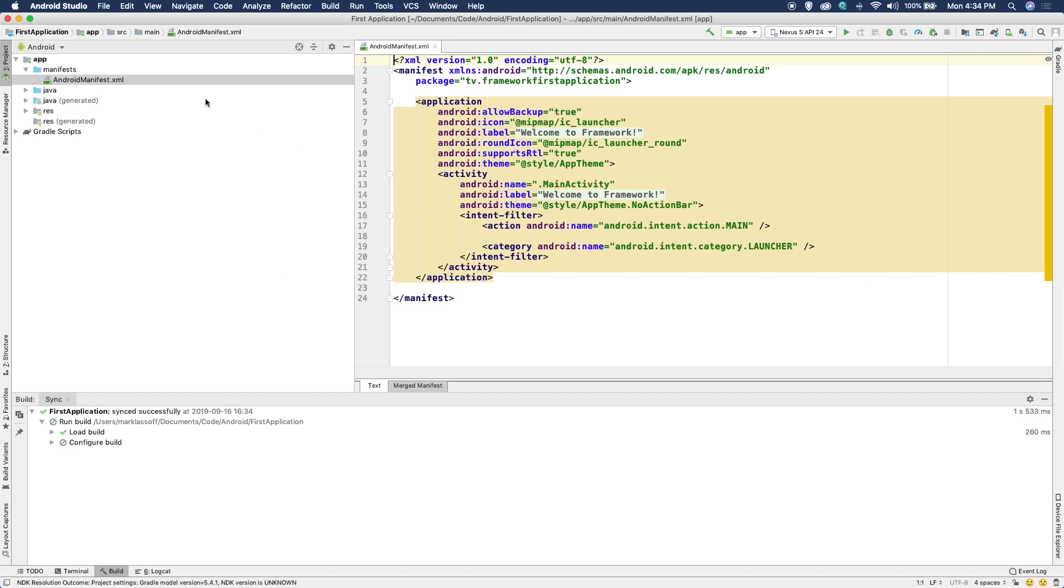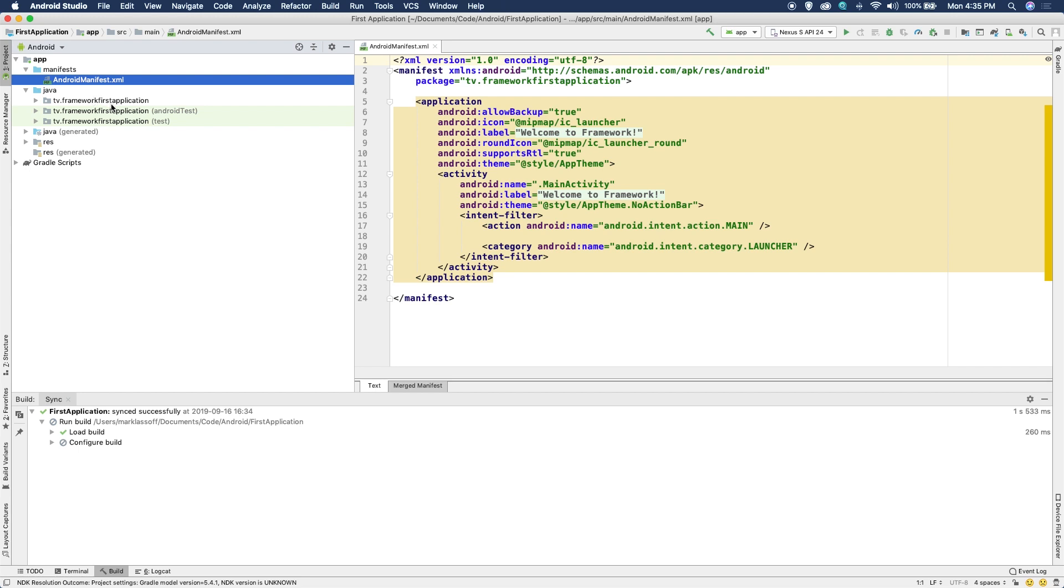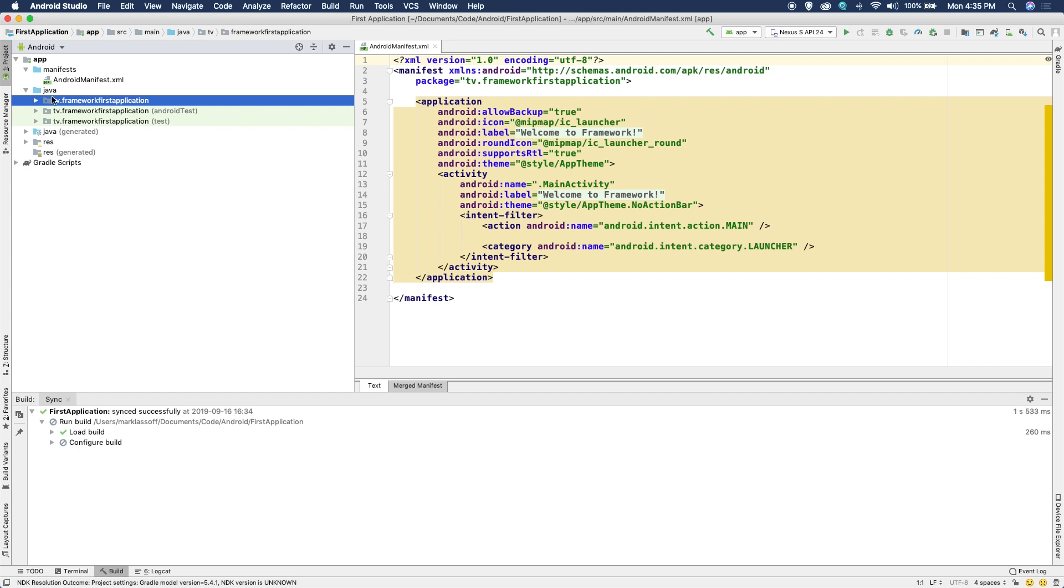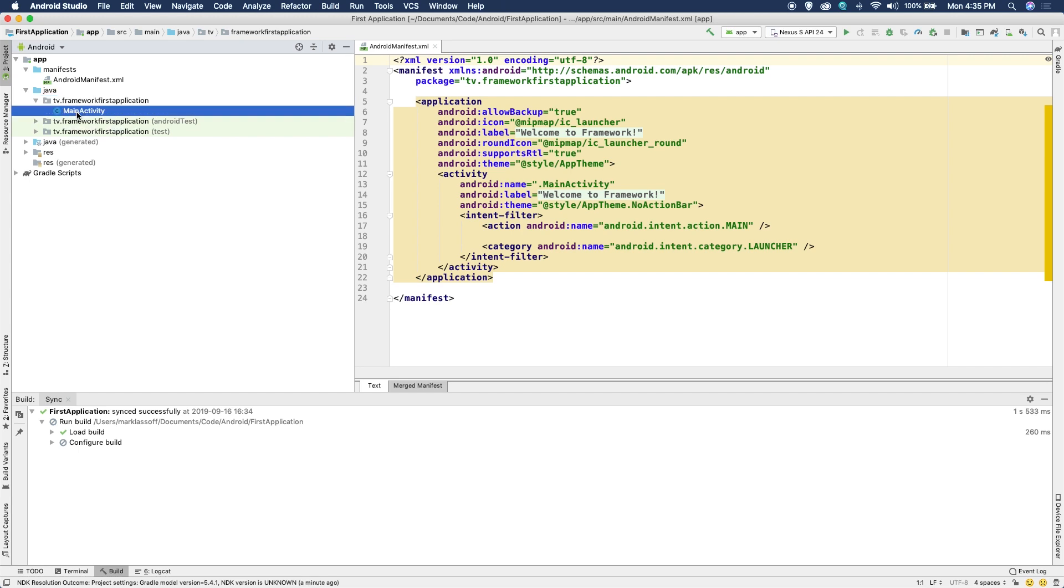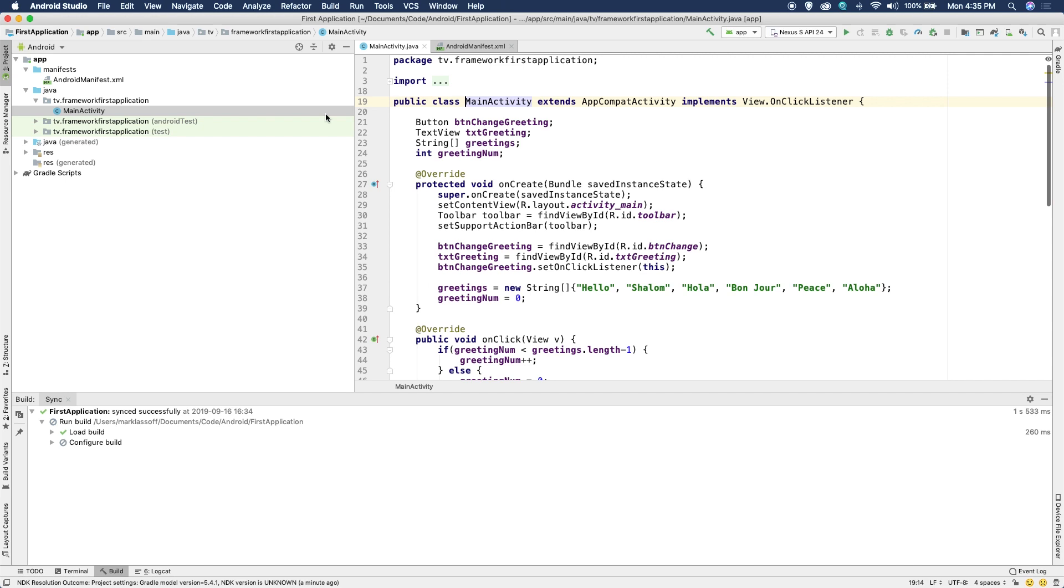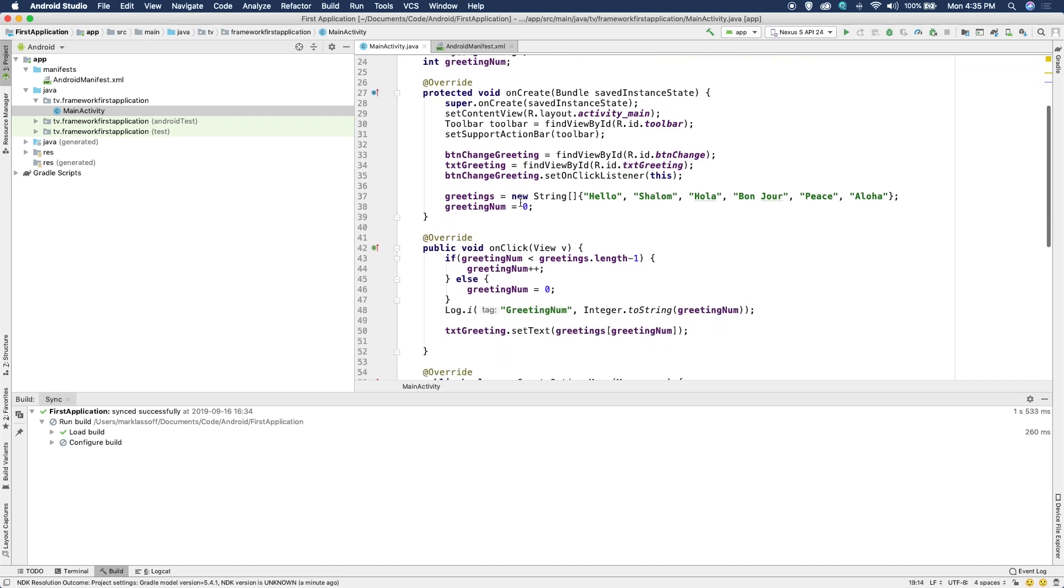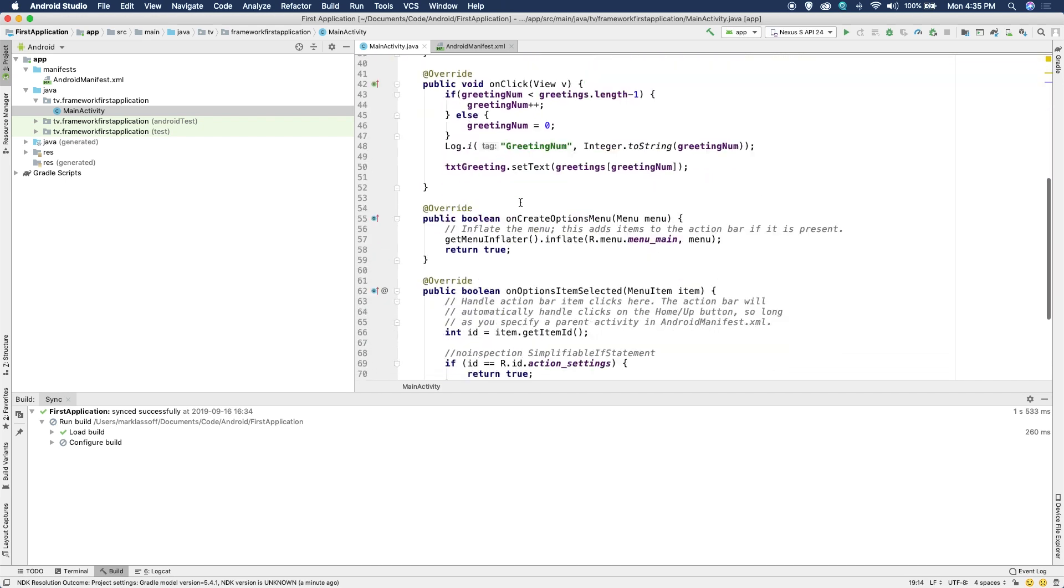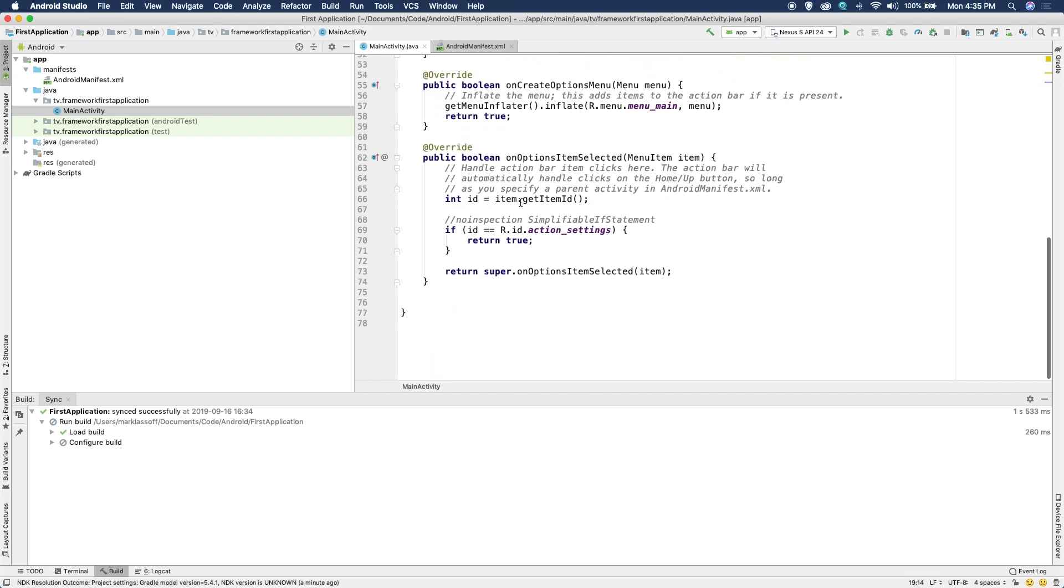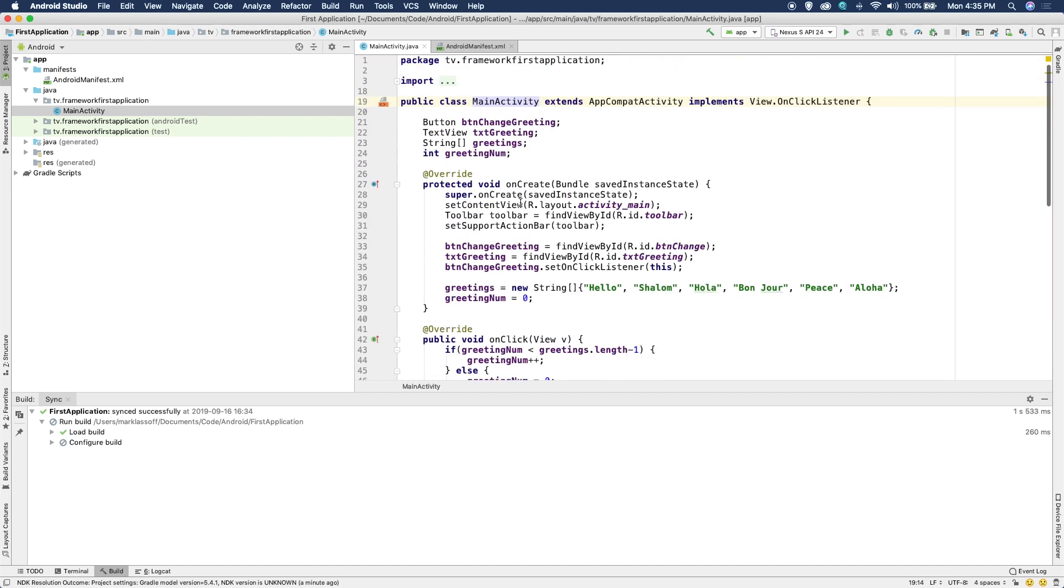We'll worry about that later on in the course. For right now, we're going to go to the Java folder and you'll notice there's three Java classes here. One's got androidTest and one just test after it. Go ahead and use the first one that doesn't have any of that. You can open the little arrow here and you see MainActivity, double click on MainActivity. And the Java code is going to load for the MainActivity.